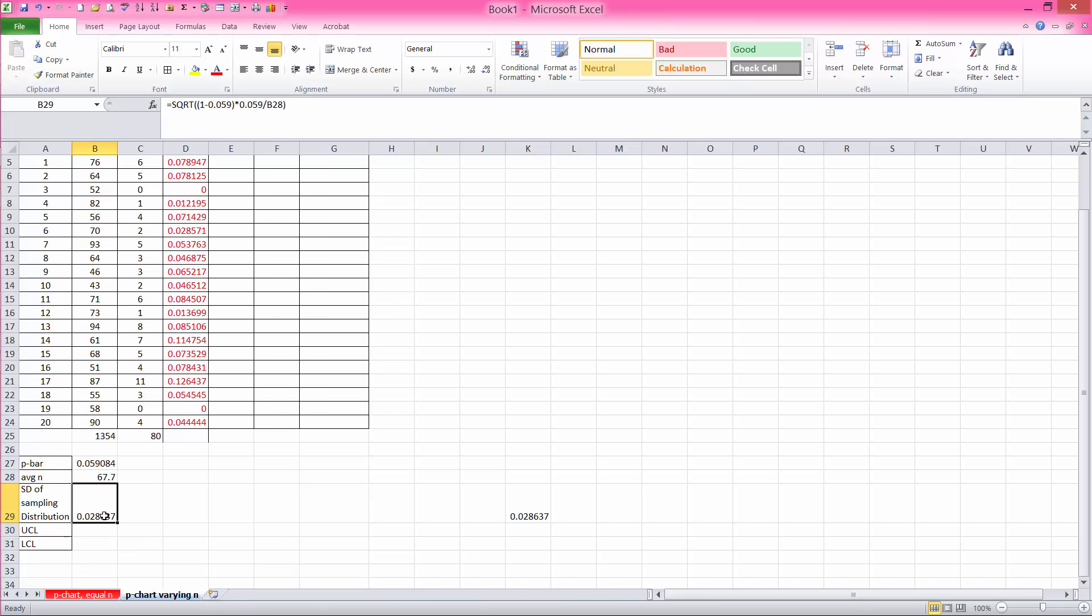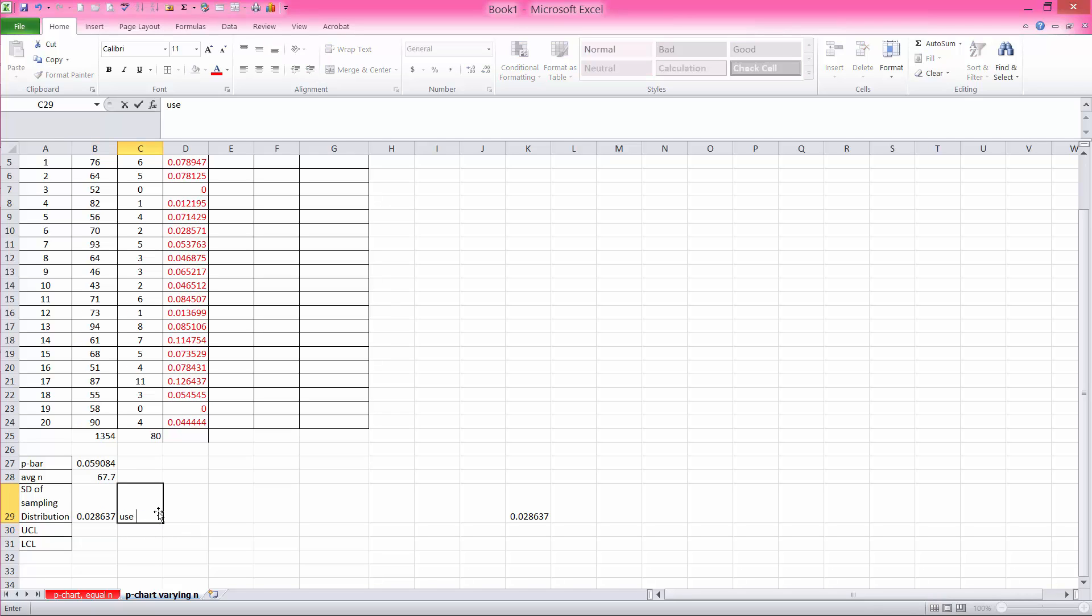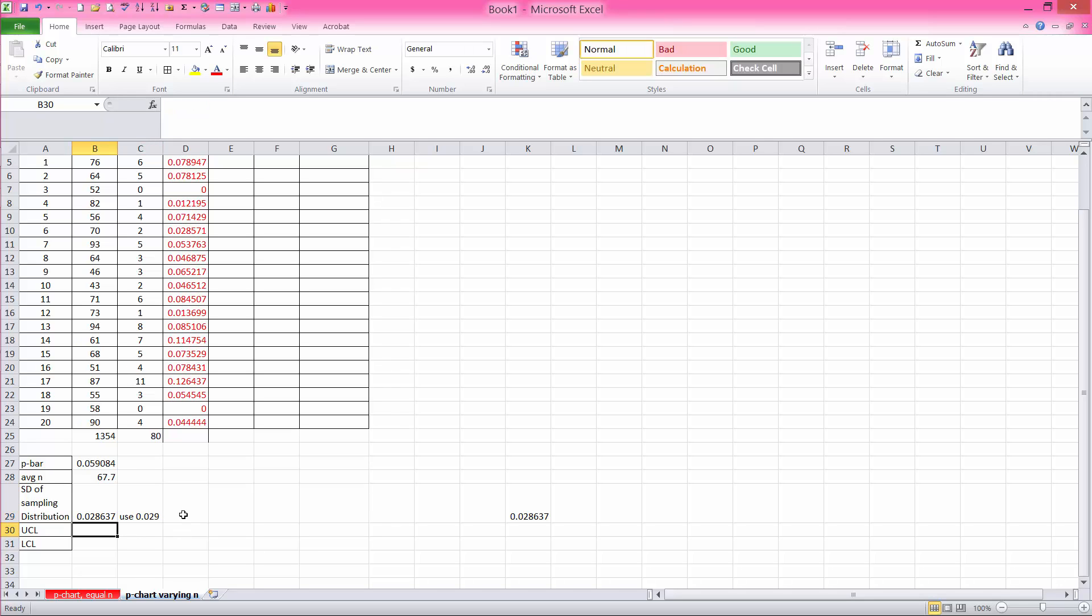And that answer is 0.02867. So I'm just going to round that off. If I were to do hand calculations, I would be rounding off, like you might on a test, for example. So I will just round it off to 0.029. And so upper control limit, using a 2—I'm sorry,